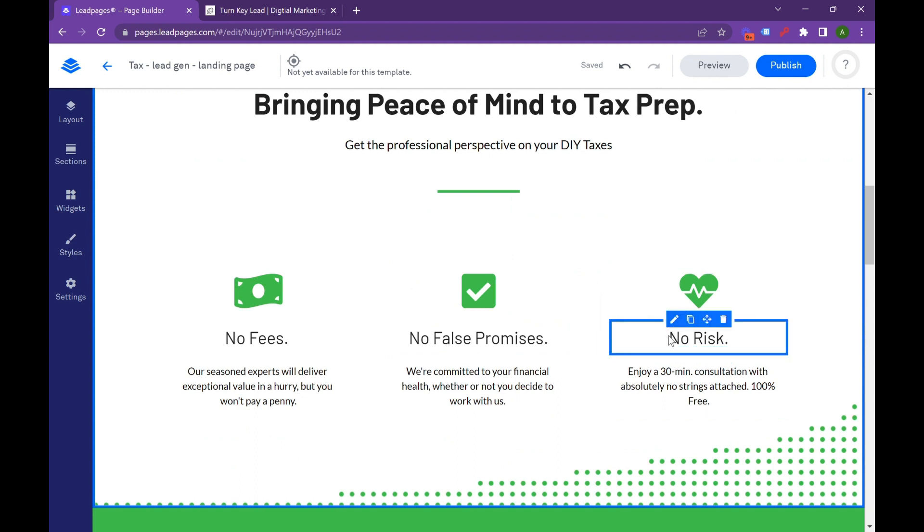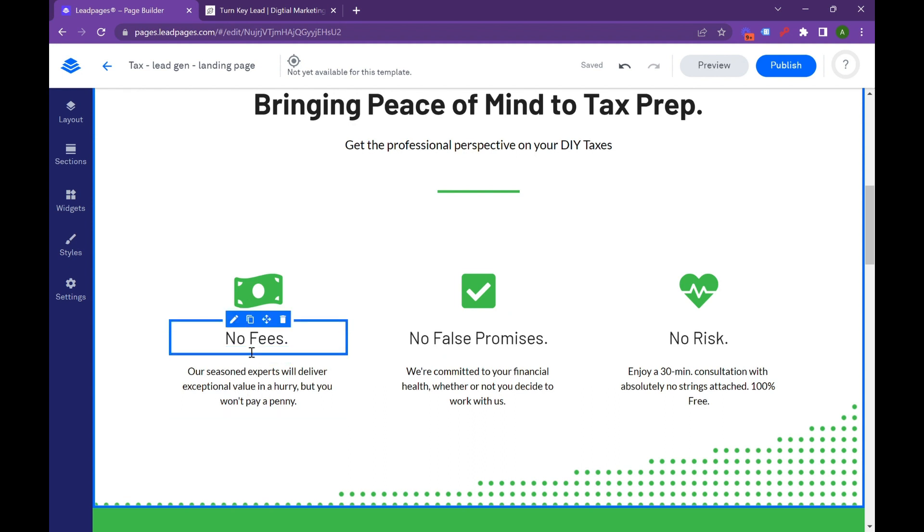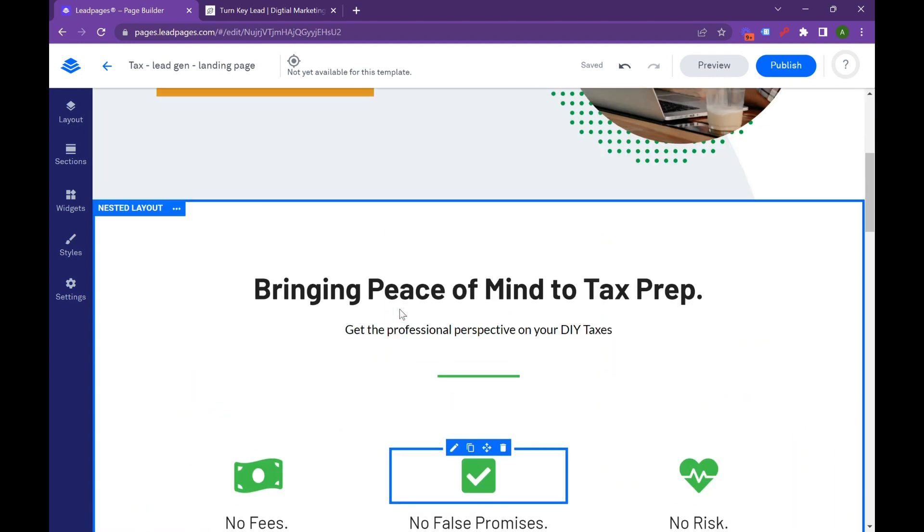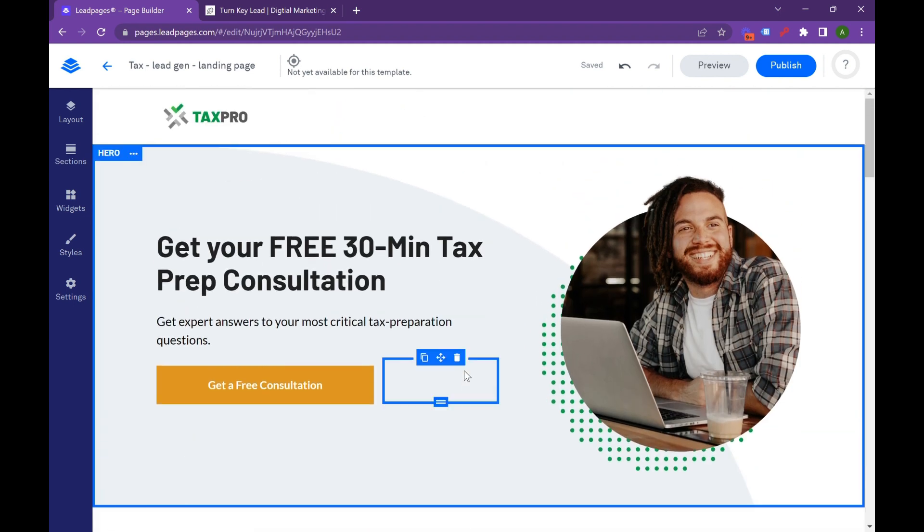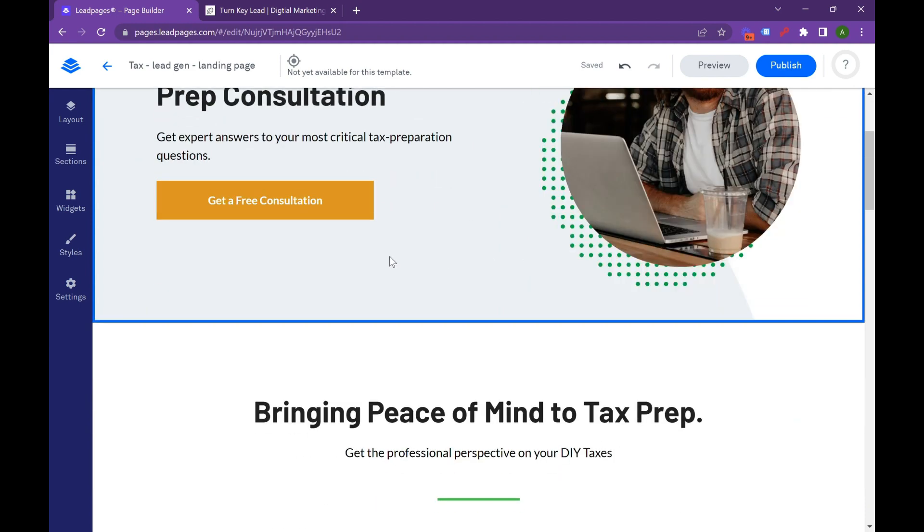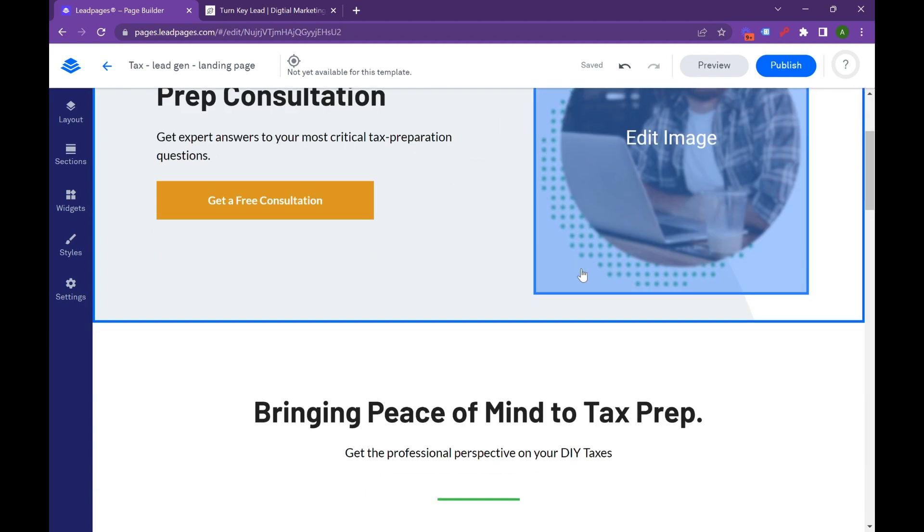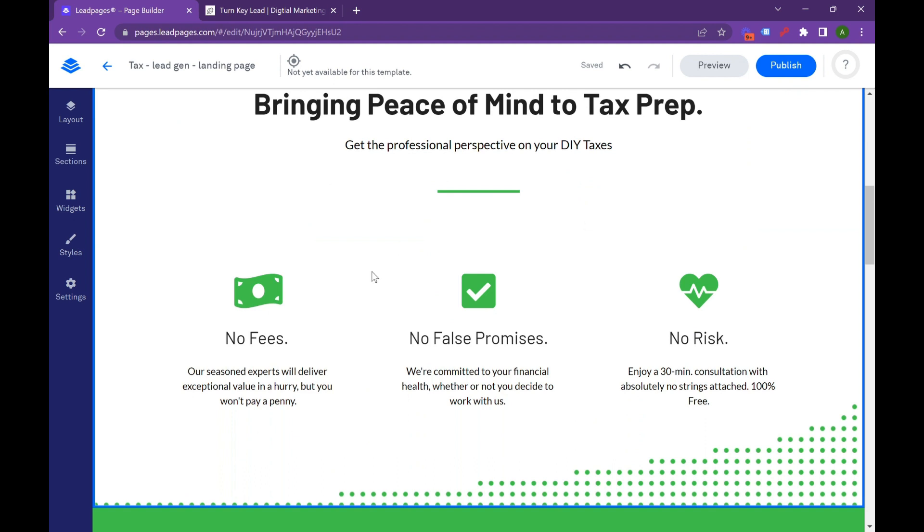And so right after the hero image, you're going to have some sort of value proposition, something that tells the user why pick us over our competitors. So they do it really great here. So no risk, no false promises, no fees. So, again, manipulate this for your brand. If you're a law firm, if you're an HVAC company, like what is your traditional value prop? Do you have lower costs? Do you have great customer service? Do you offer something free? Do you have 300 five-star reviews?